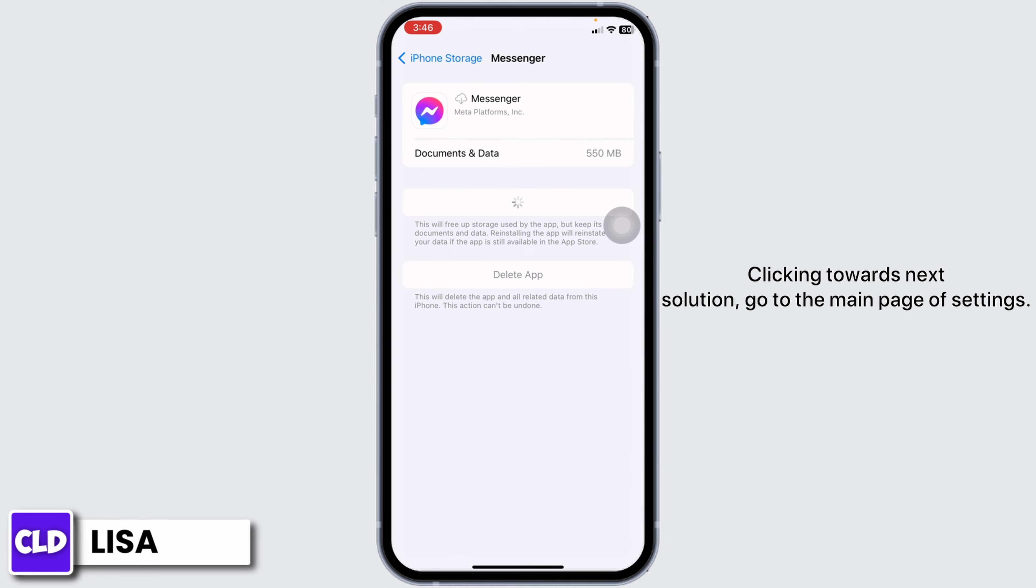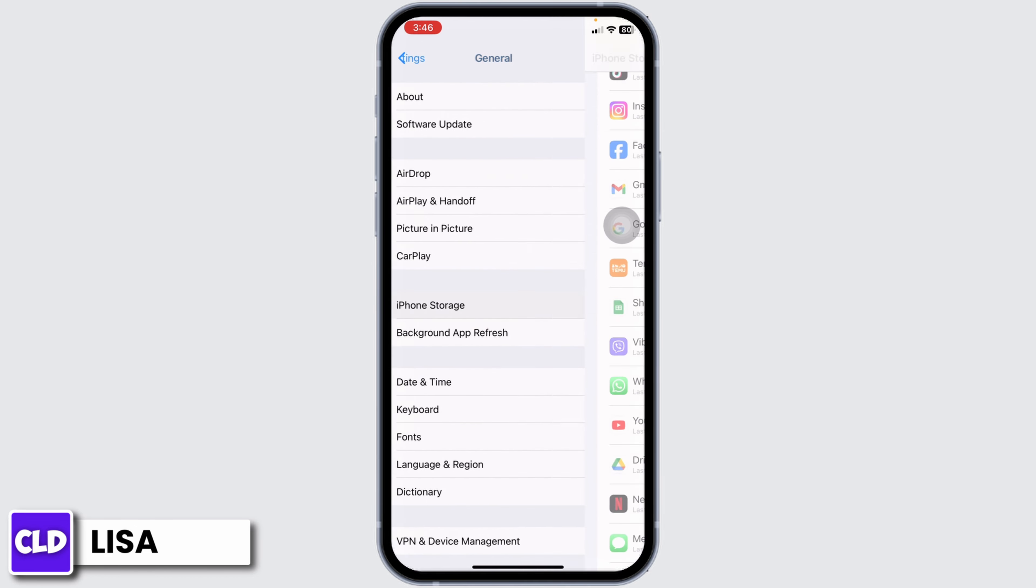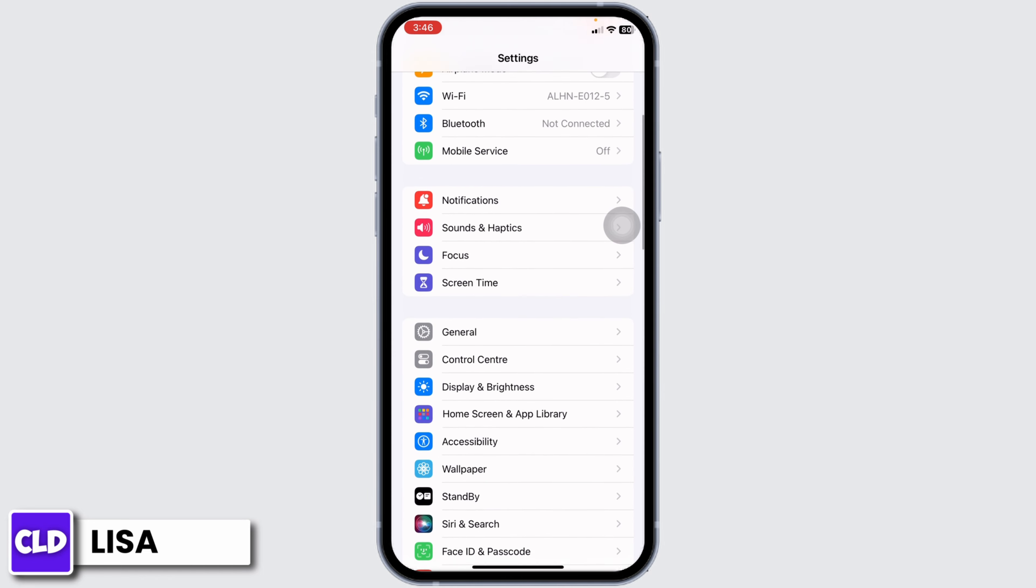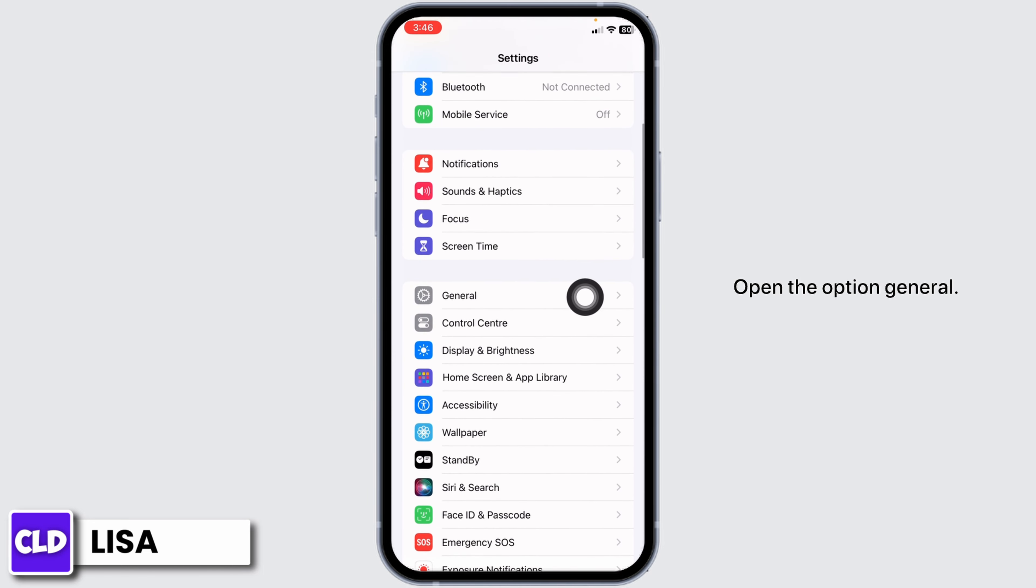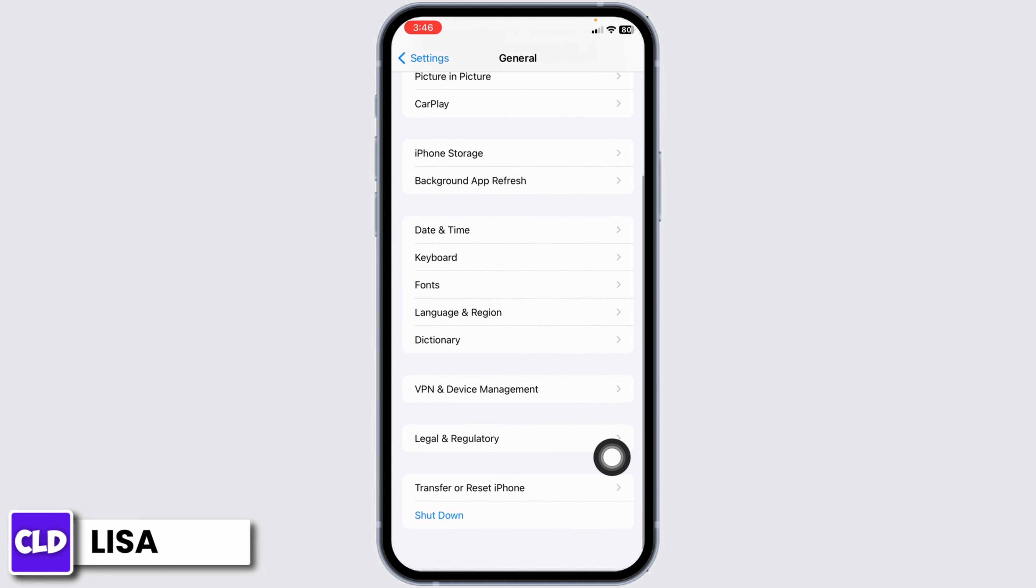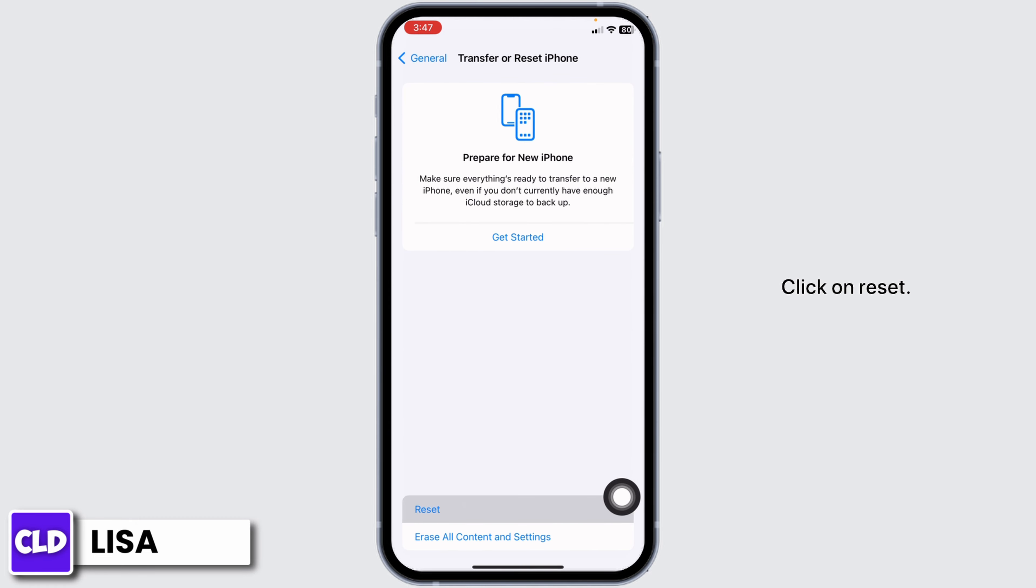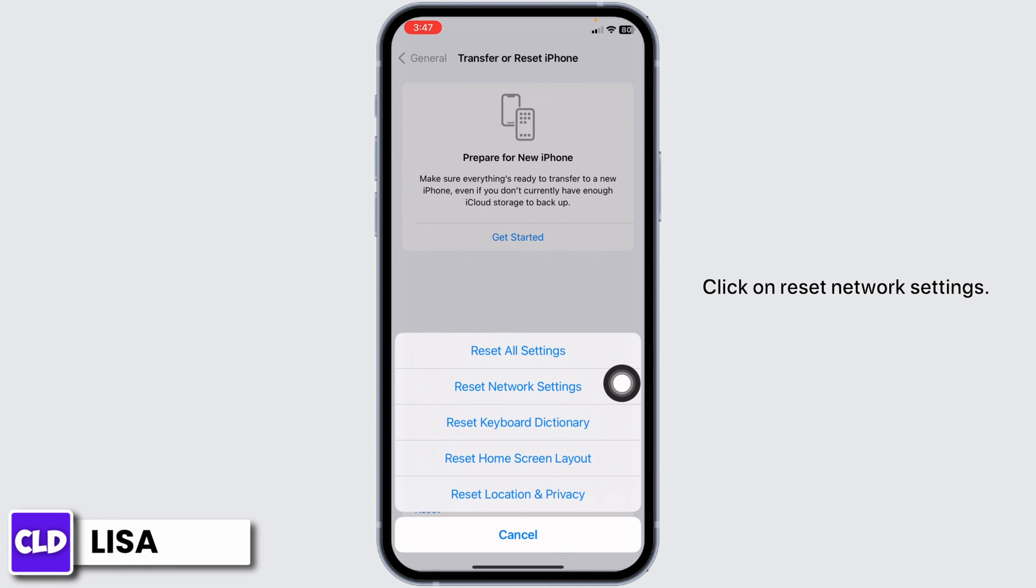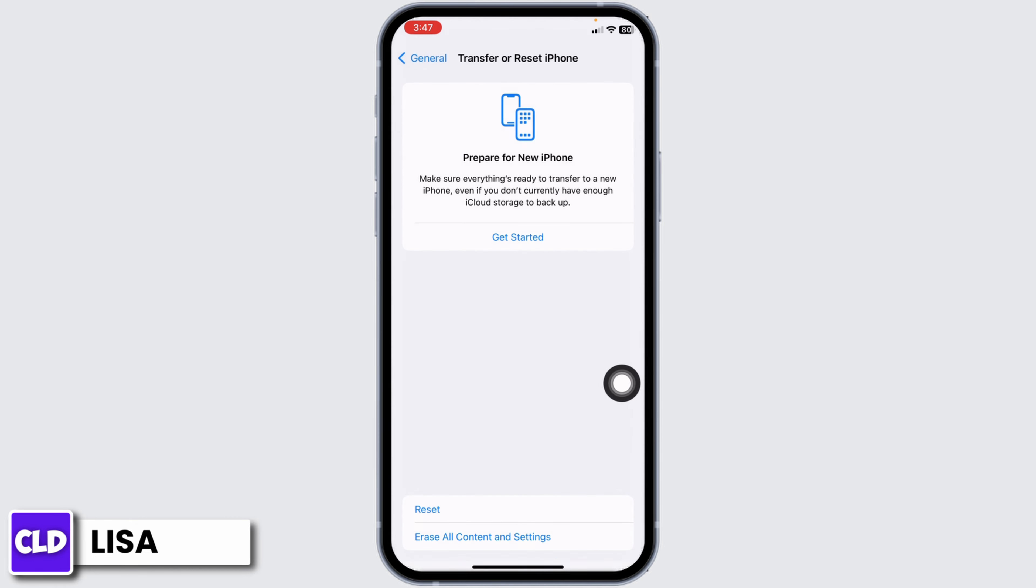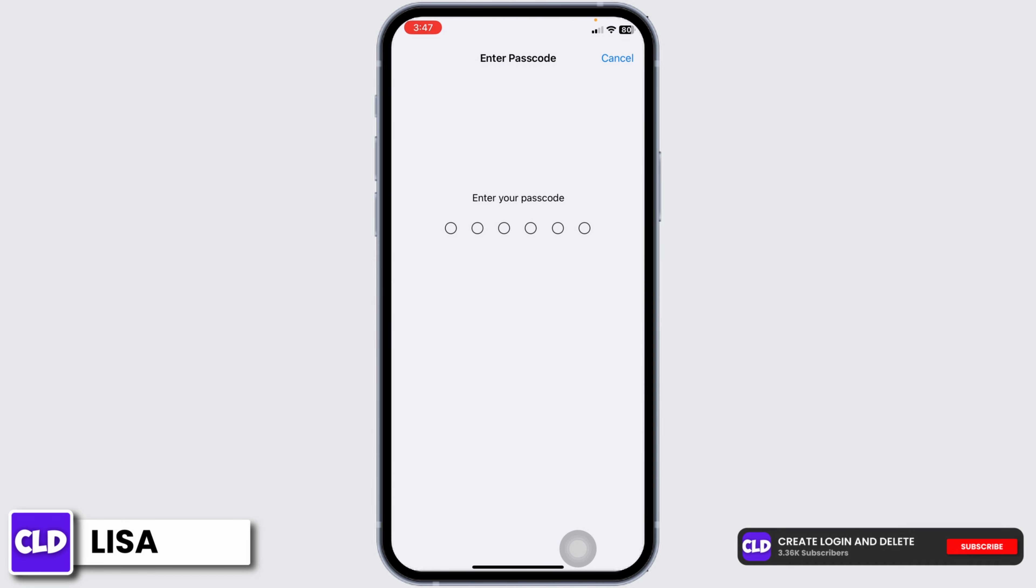Heading towards the next solution, go to the main page of Settings and scroll down to General. Scroll all the way down and click on Transfer or Reset iPhone. Click on Reset, then click on Reset Network Settings. Now enter your phone's passcode to continue with the process.